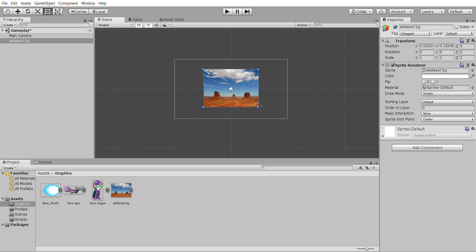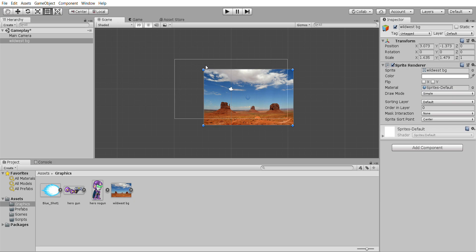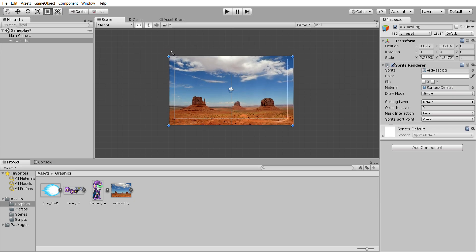So we're gonna make this bigger. I want to make sure that this background is bigger than what the camera is looking at because the camera in this case isn't moving.